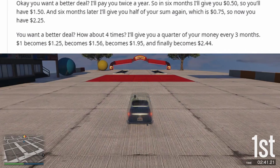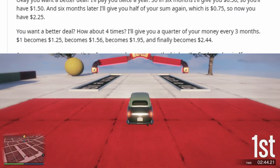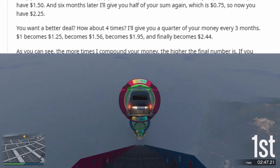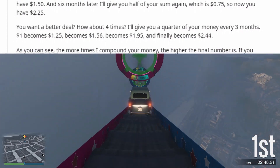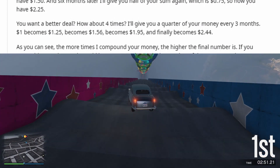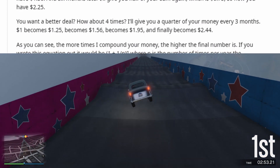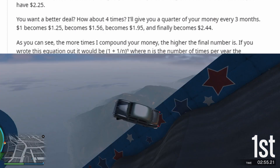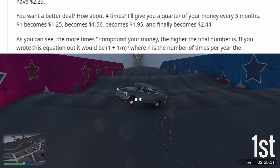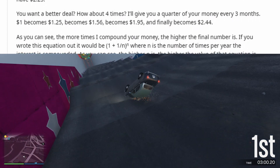You want a better deal? How about four times? I'll give you a quarter of your money every three months. One dollar becomes one dollar and 25 cents, becomes one dollar and 56 cents, becomes one dollar and 95 cents, and finally becomes two dollars and 44 cents.